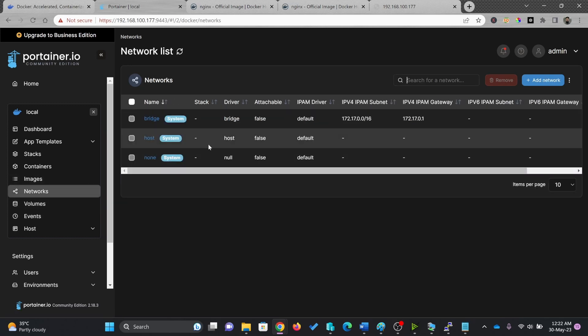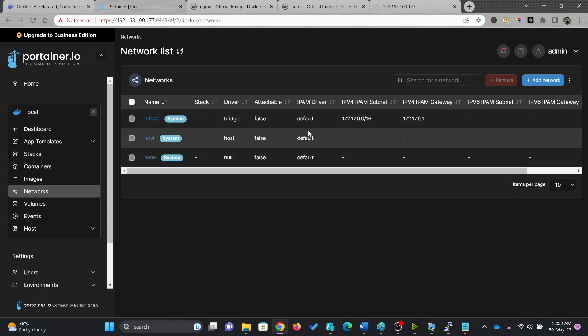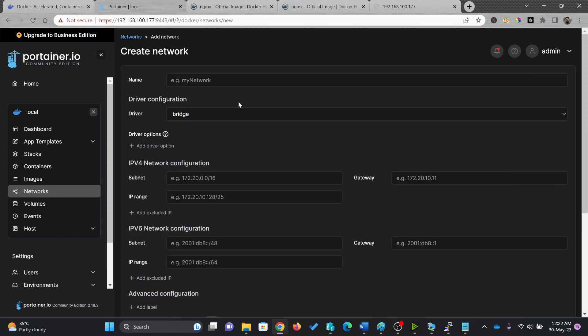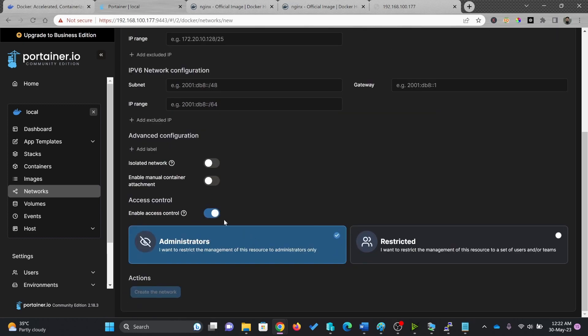If you see here the networks, it has automatically created the network: bridge, host, and others. These are all the networks. In case you want to do advanced network setting here you can do that also. You can provide the subnet range depending upon your needs and requirements.